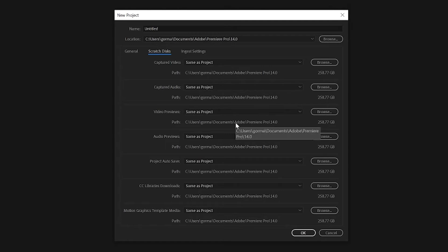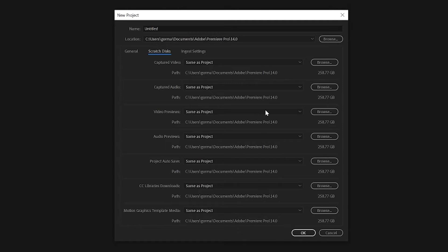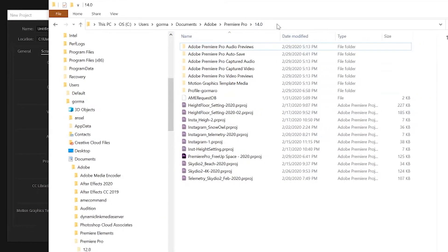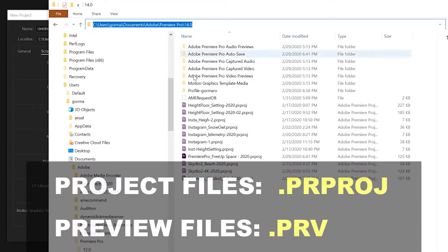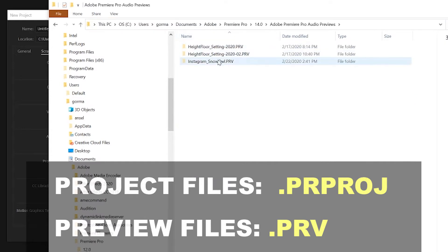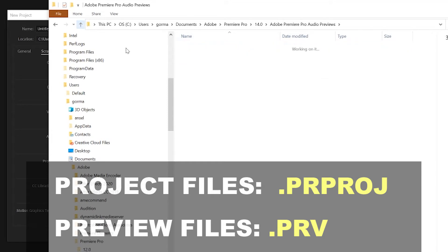Here's the directory structure that you're probably going to see. From here, you can see where all your project files and preview files are being stored on your hard drive. Then just go to that directory and delete those project and preview files. Project files will have the .prproj file extension, and preview files will have a file extension of .prv.